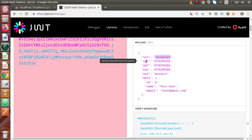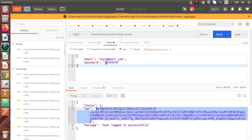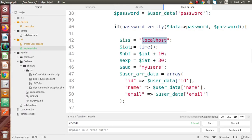Next we can understand IAT, which stands for 'issued at'. It basically represents the time at which the token was created — simply the current time. When we click the send button, we are requesting the login API and authenticating the user to generate the token. So it will be the current time at that moment, and that's why we used the PHP function time().